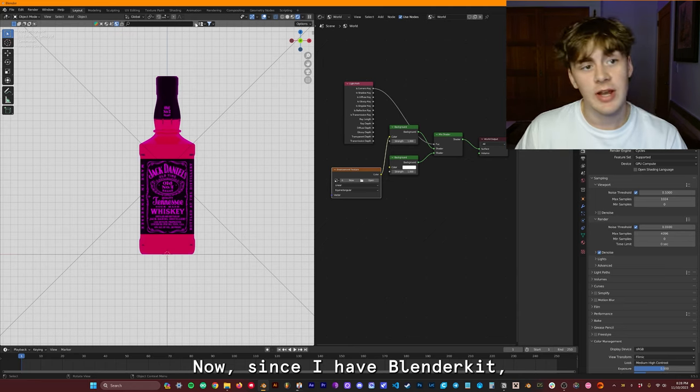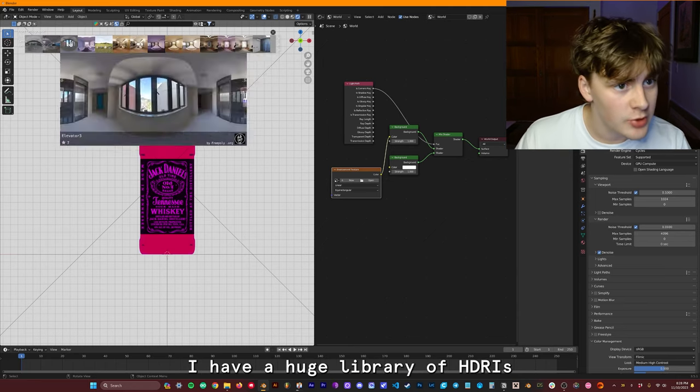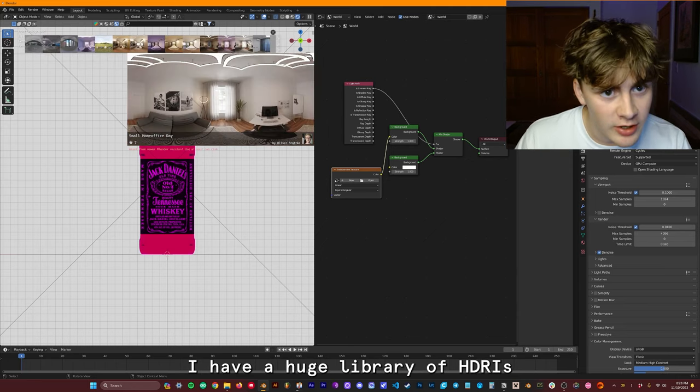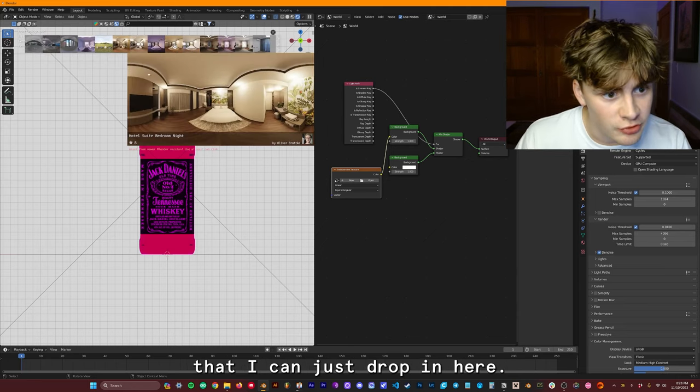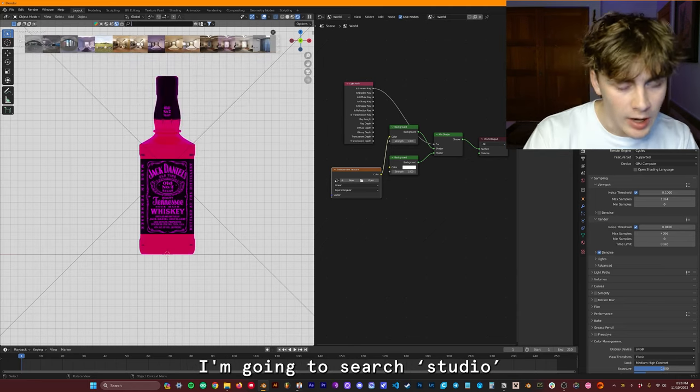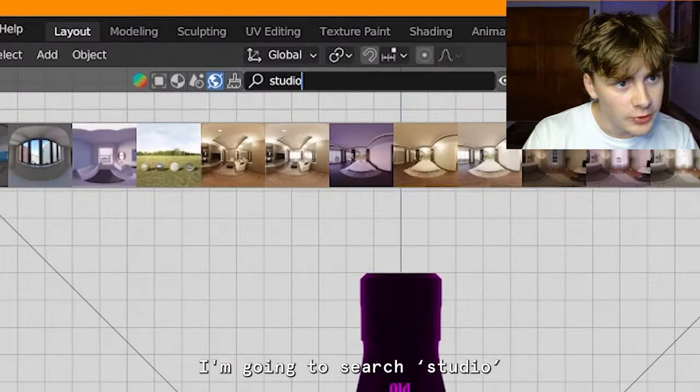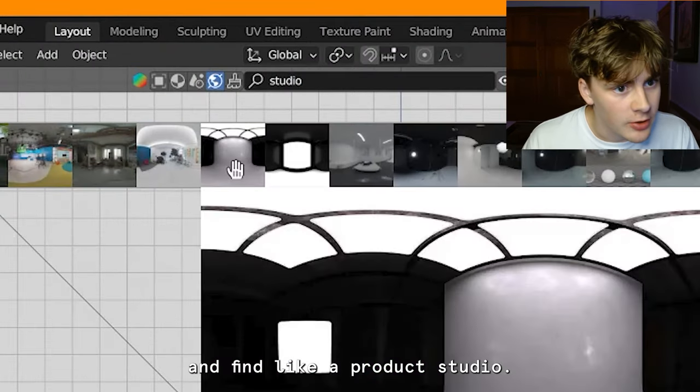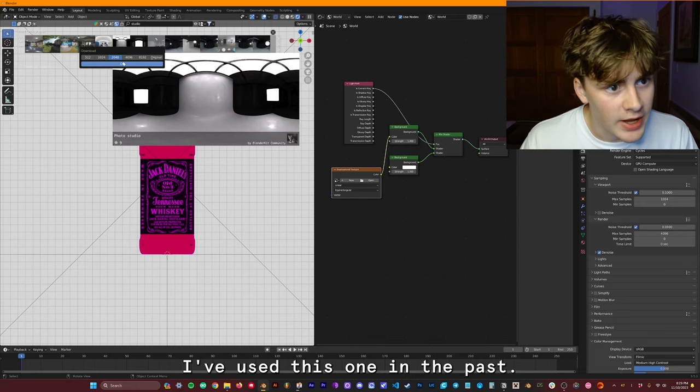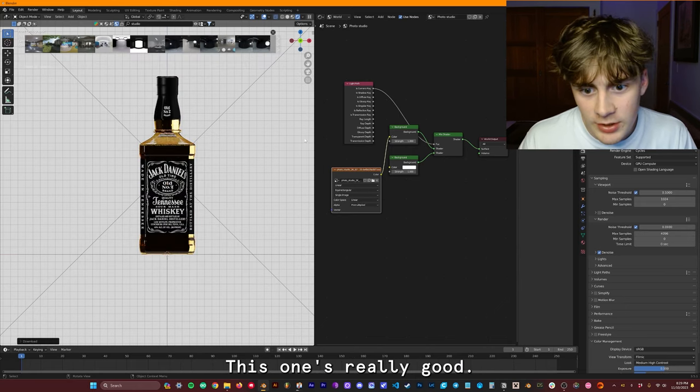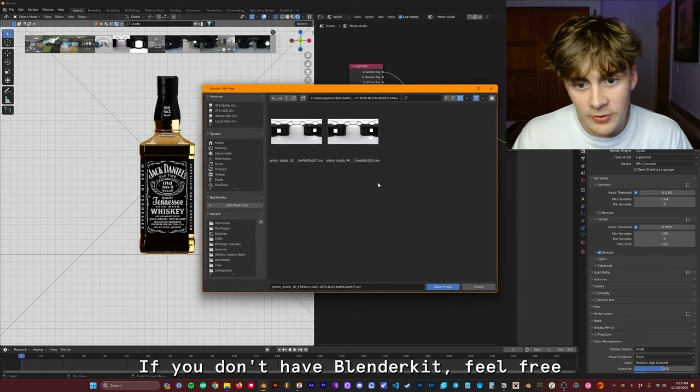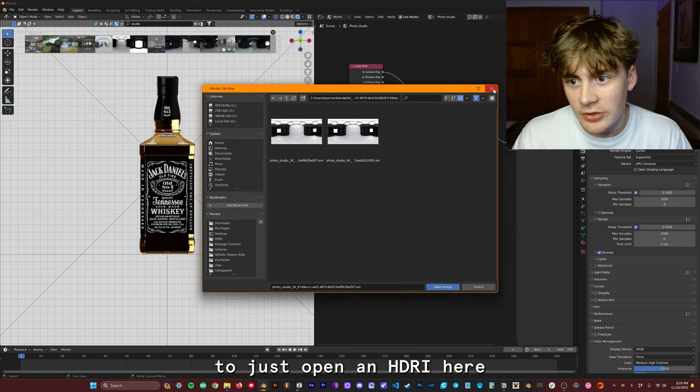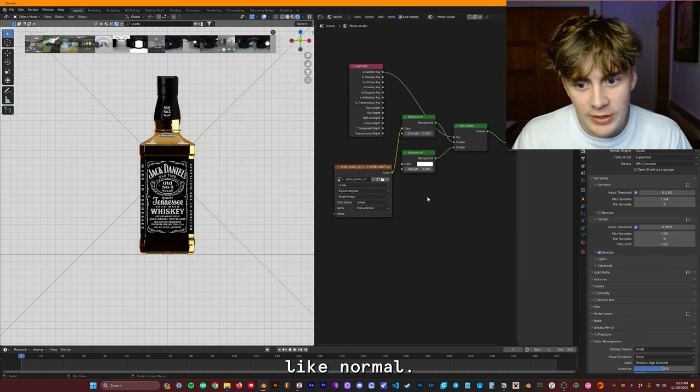Now since I have Blender Kit, I have a huge library of HDRIs that I can just drop in here. I'm going to search Studio and find like a product studio. I've used this one in the past. This one's really good. If you don't have Blender Kit, feel free to just open an HDRI here like normal.